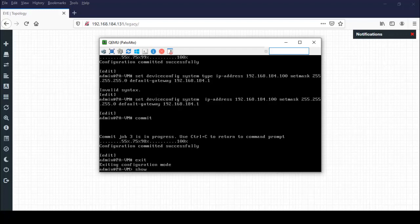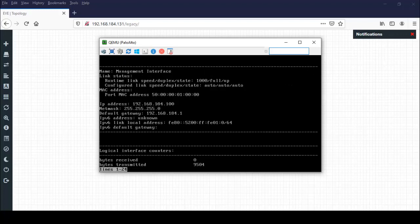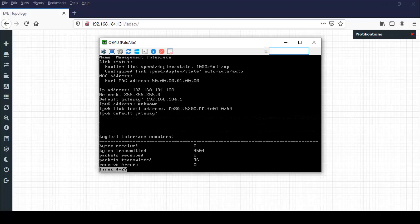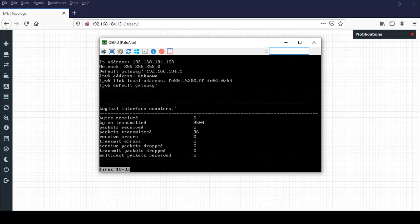So interface management. See, in this screen is showing IP address which is configured: 192.168.184.100, netmask is 255.255.255.0, and the default gateway is 192.168.184.1. It's showing everything: how much bytes received, how much bytes transmitted, packet size, everything.